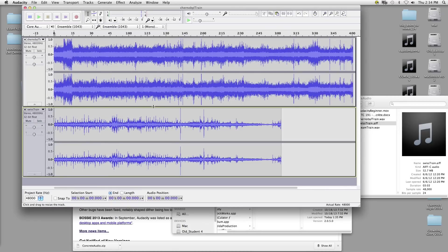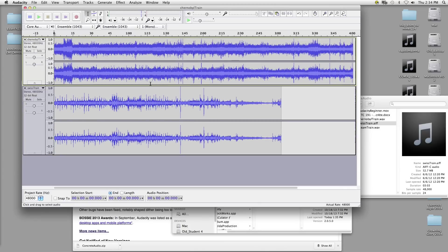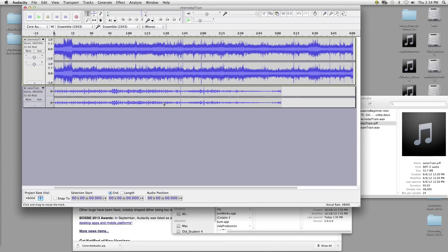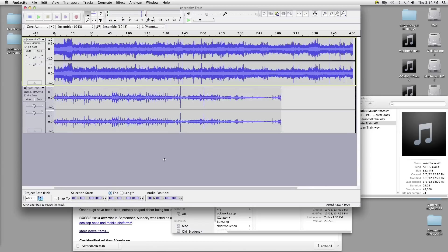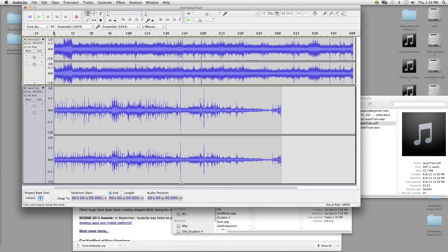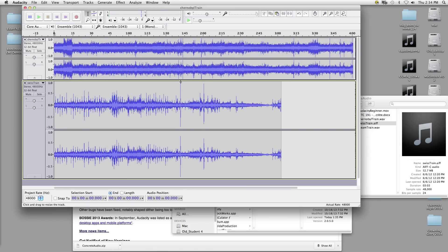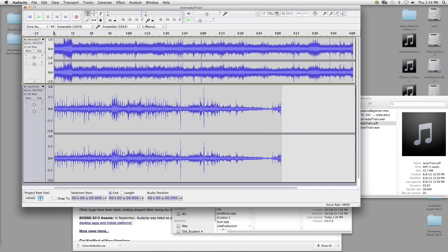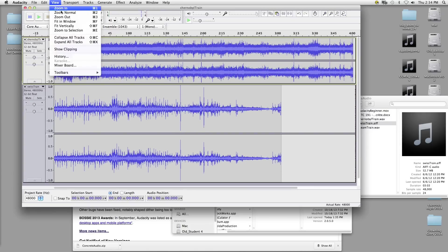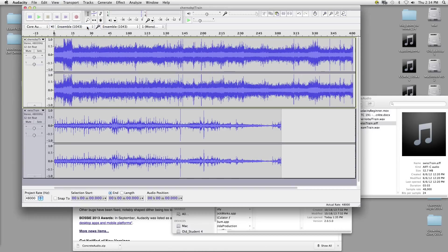You can resize your tracks by going to the bottom of each track and you get a new mouse cursor, which allows you to shrink it to a very tiny size or to a very large size depending on your preference. You can also go to View and do Fit Vertically, and it will snap everything to the screen — a good way to see everything if you've imported lots of tracks.